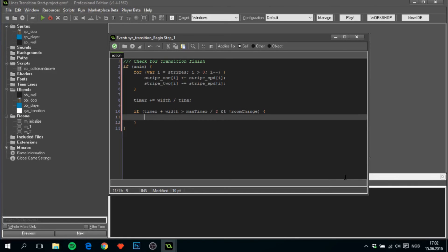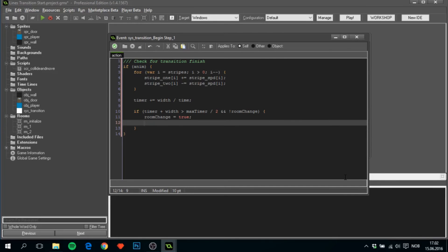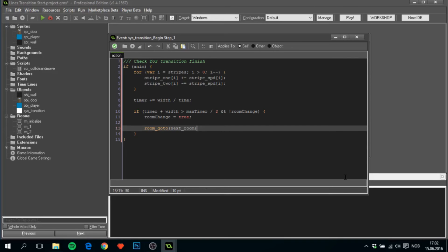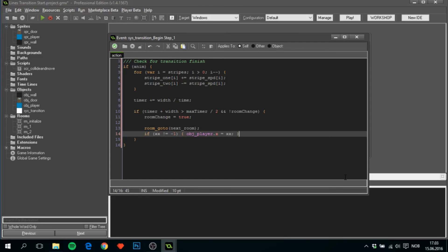Then room goto next room. And we'll have to check whether or not we need to change the player's X position. If X is not equal to minus one, that means that this has been changed, which means that we need to change the player's position. OBJ play X equals X. And if Y is not equal to minus one, OBJ play Y equals Y.